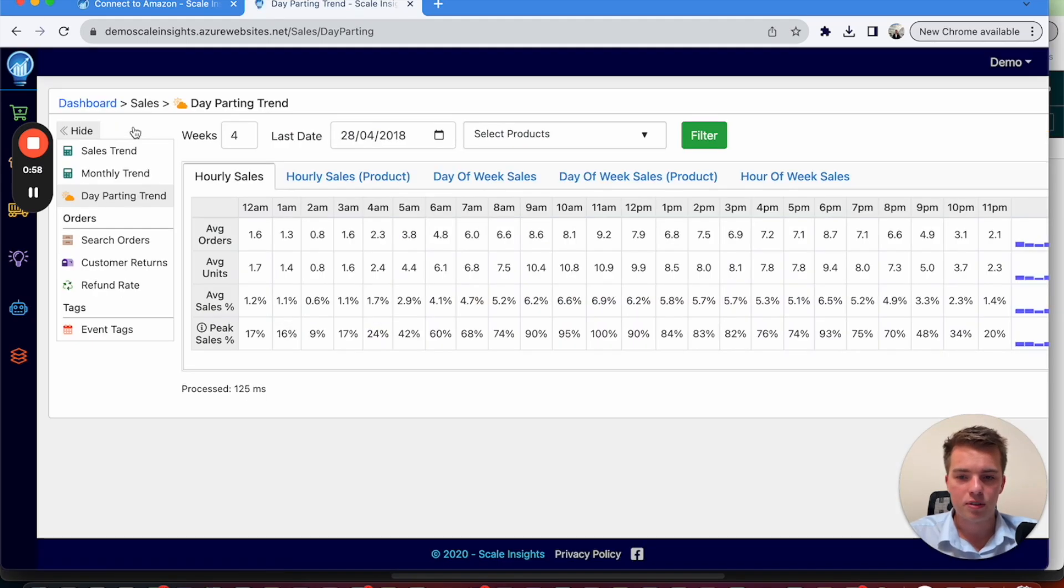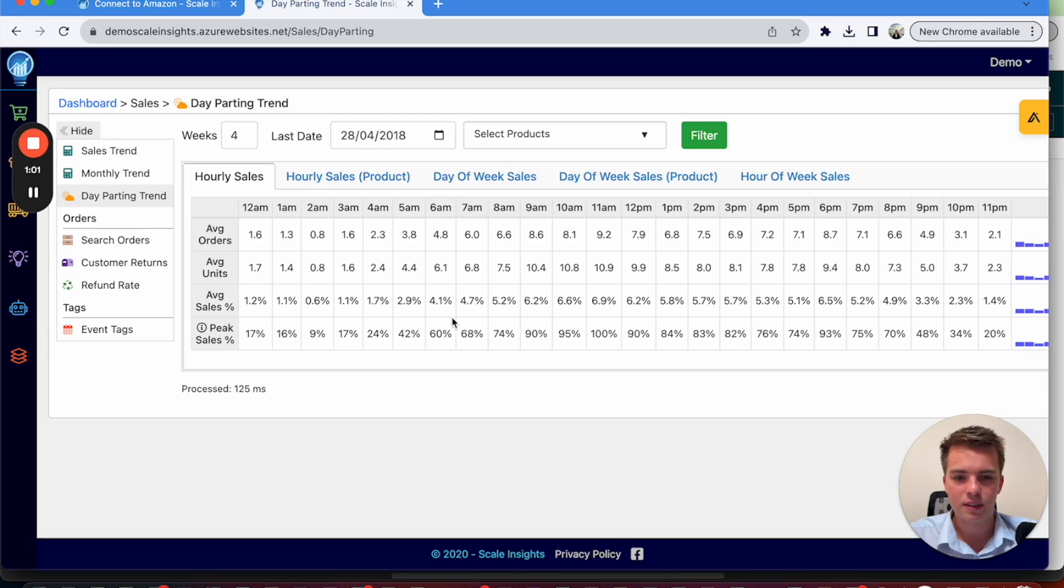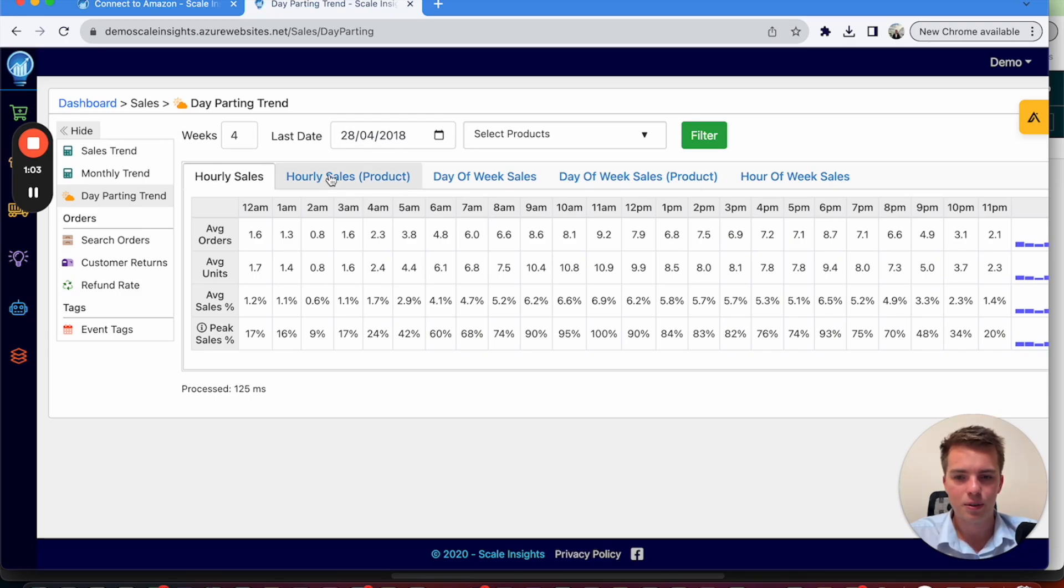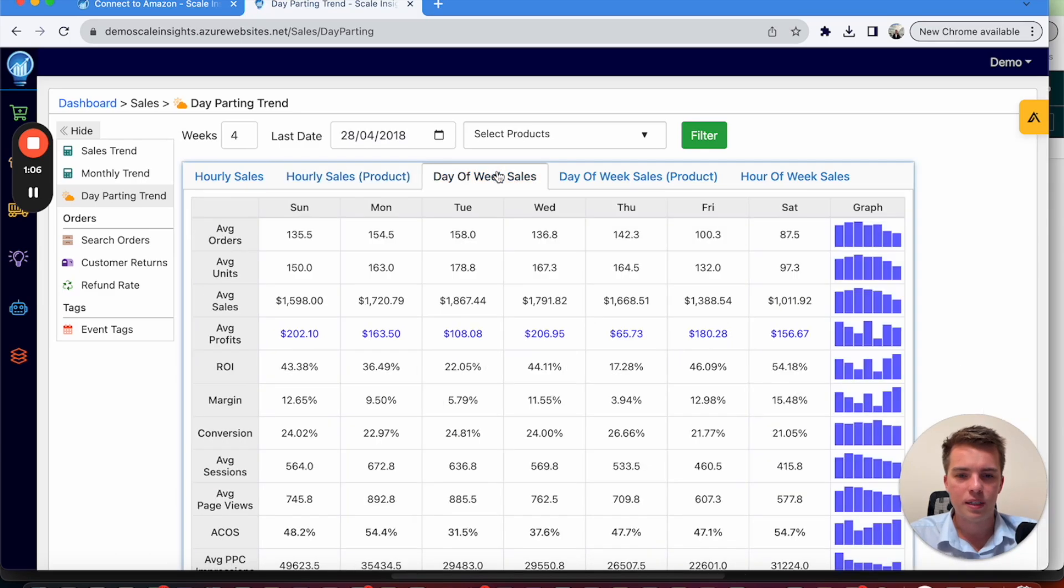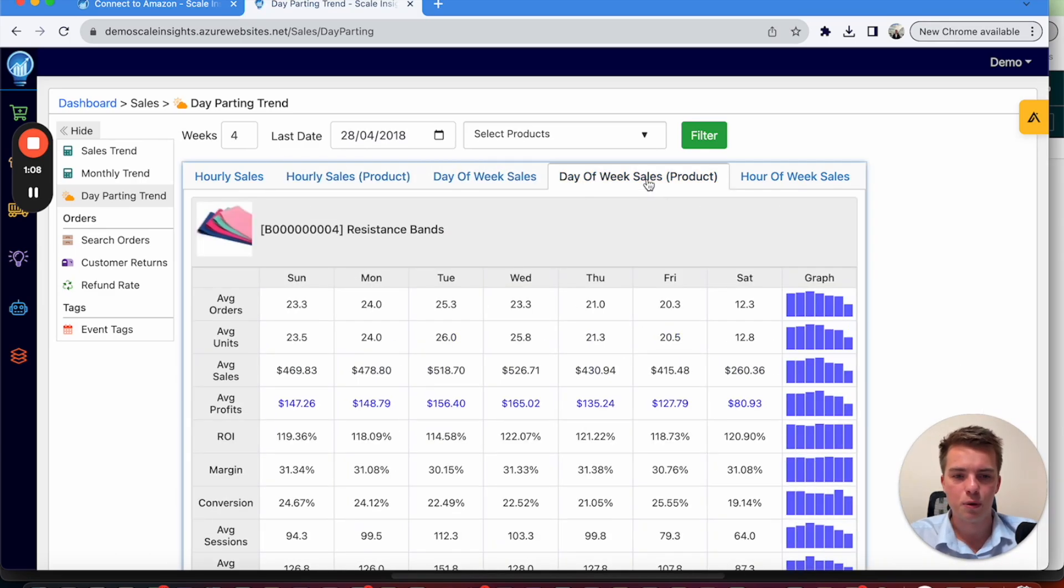The day parting trends. So this is very valuable. You want to be analyzing this for your product. Hourly sales, hour of the sales per product. Day of the week sales and day of the week sales per product.